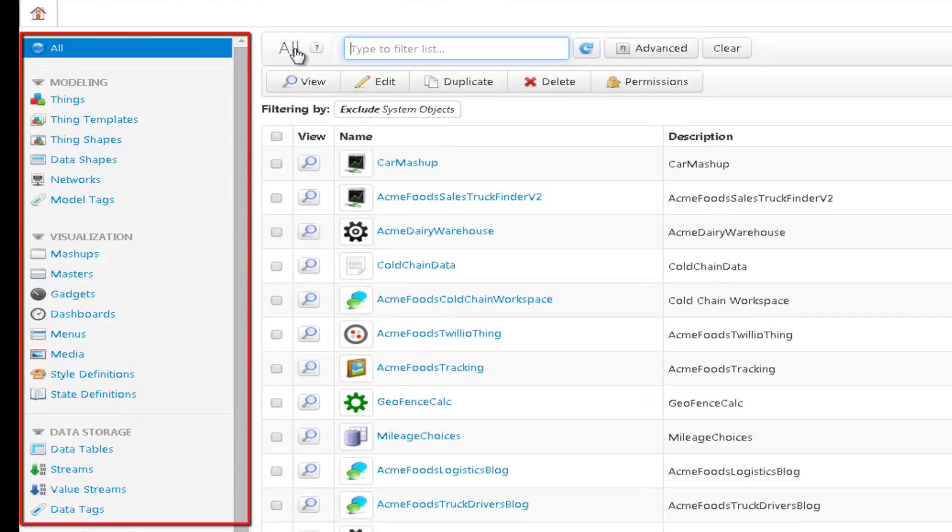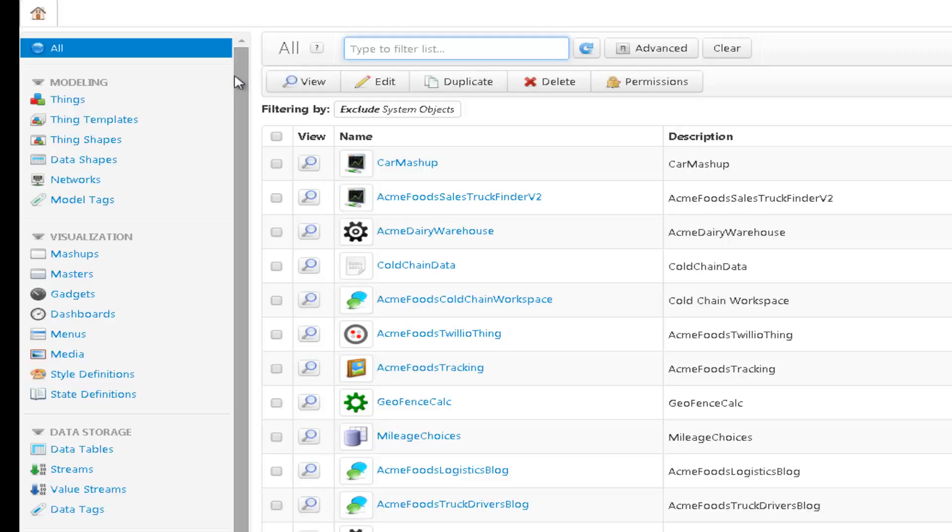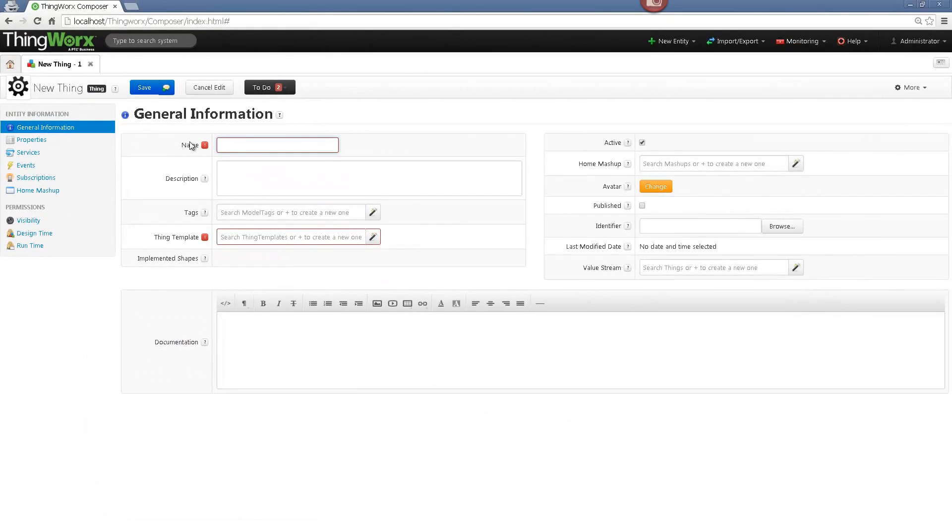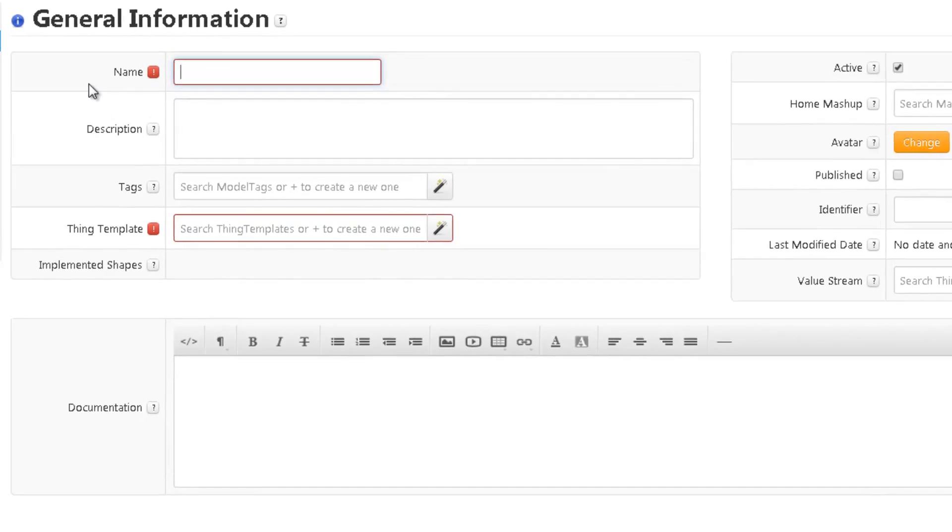Here on the left side, there are all the entities displayed which can be created. For our example, I will add one Thing and connect it to my engine temperature, speed and location sensors. The values from the sensors are simulated, but they could be actual sensors which are on a car. In order to create a Thing, I will cursor over the Thing entities and click on the plus sign. This will open a new tab from where I can create my Thing and add its properties and bindings. I will name my Thing Truck Thing.